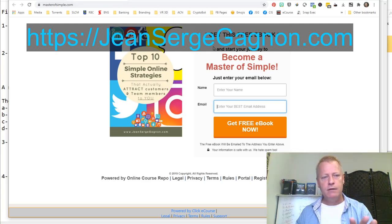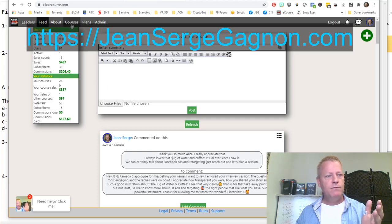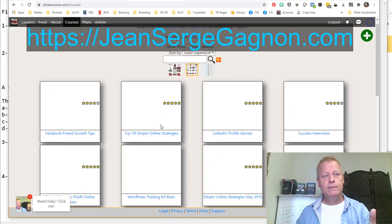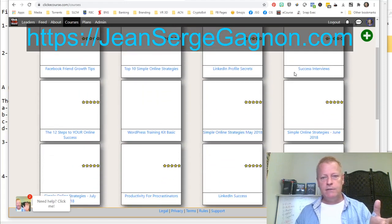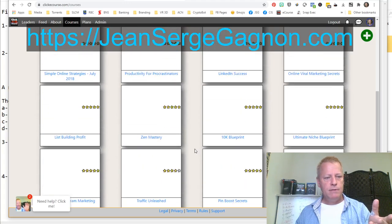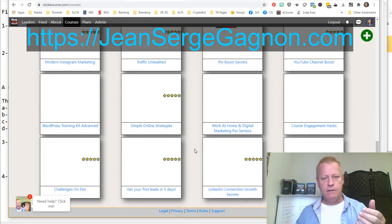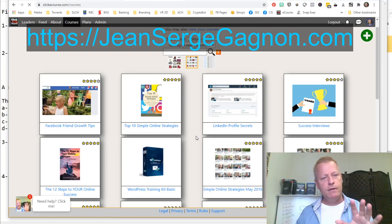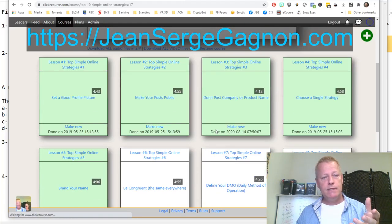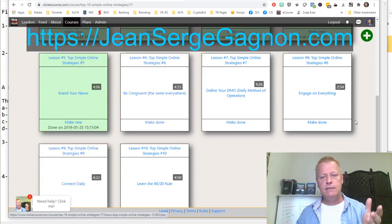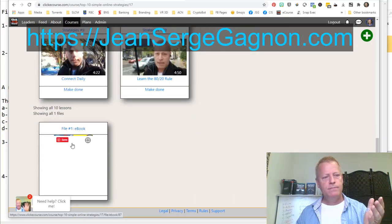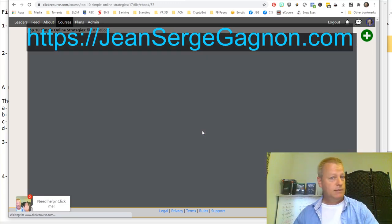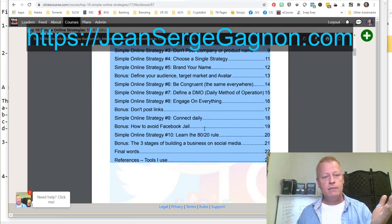The Top 10 Simple Online Strategies actually attracts customers and team members to you — it's basics on social media, specifically social media. After you put in your name and email, it sends you a link to the Simple Online Strategies page, which is just a bunch of short little videos plus the ebook. The ebook talks about the different strategies: number one, set a good profile picture; number two, make your post public; number three, don't post company and product names; number four, choose a single strategy; number five, brand your name.